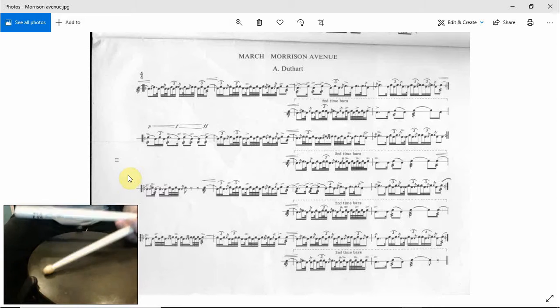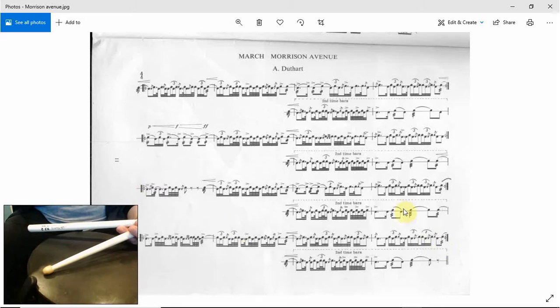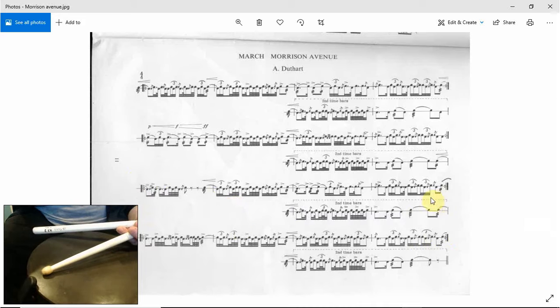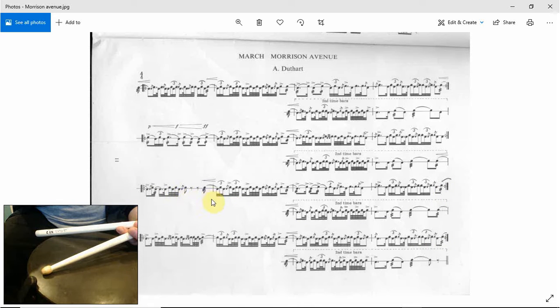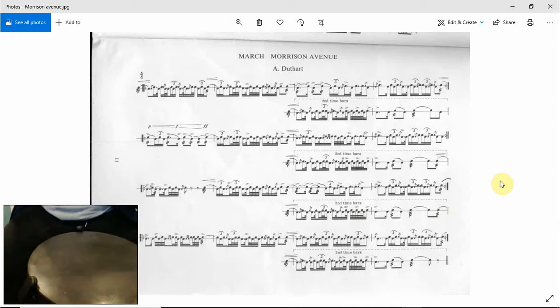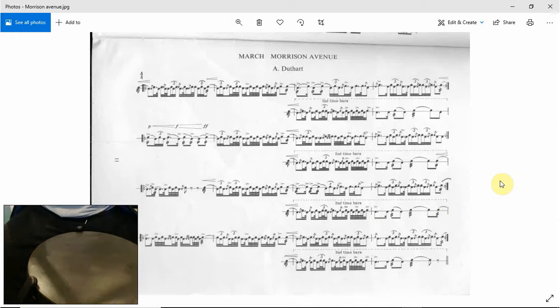And you can see we basically do the same thing for the second time through. So seven roll, flam, five roll, tap runner five flam all the way to there and then the ending is the same as usual. So we'll try the second time through. One, two.